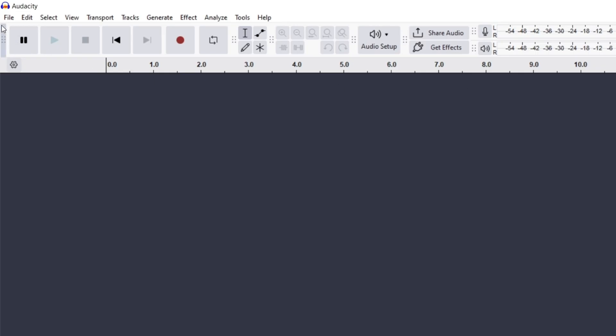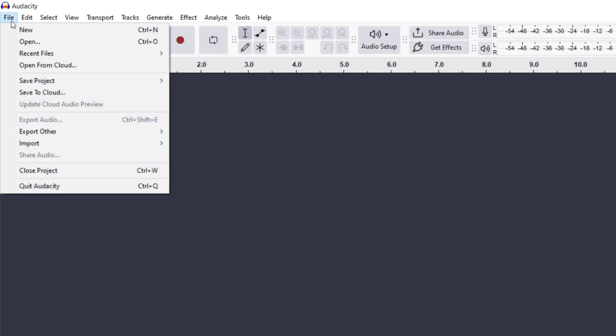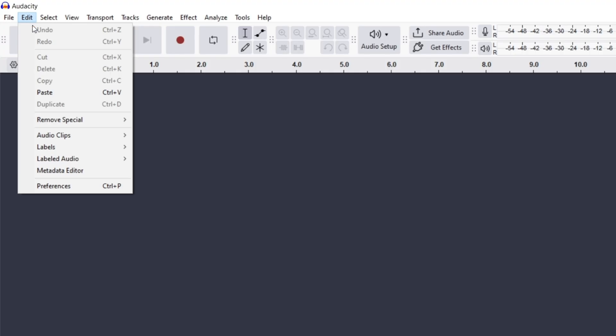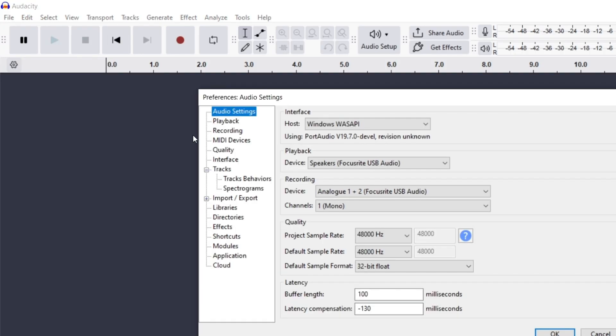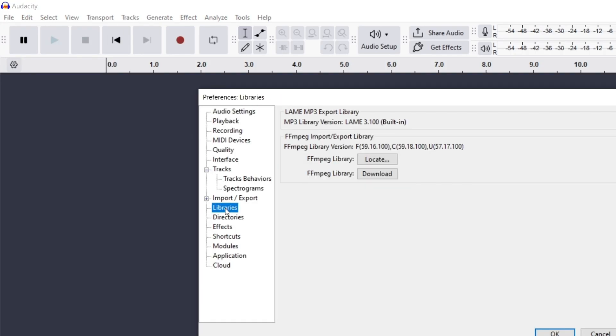All right, so the first thing we want to do is go into our preferences. Preferences, we want to look at libraries. Okay, so now it looks like I already have it installed. I just need to locate it, but if you don't have it, you're going to download it.